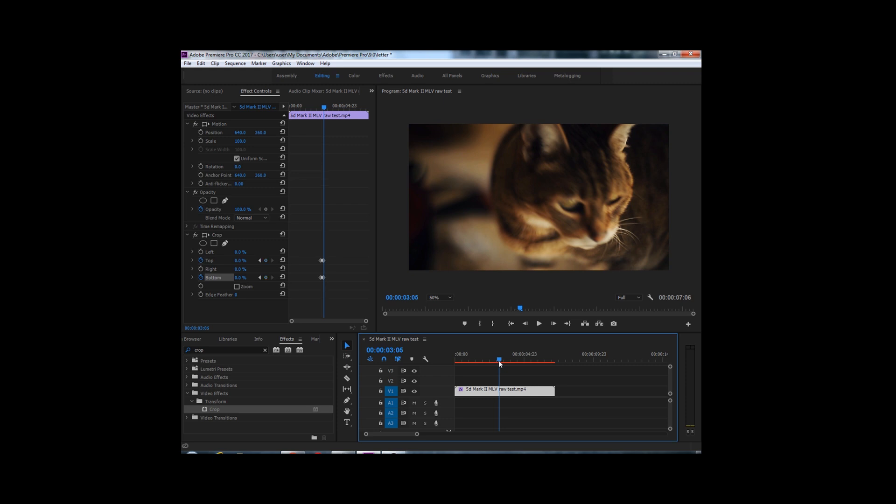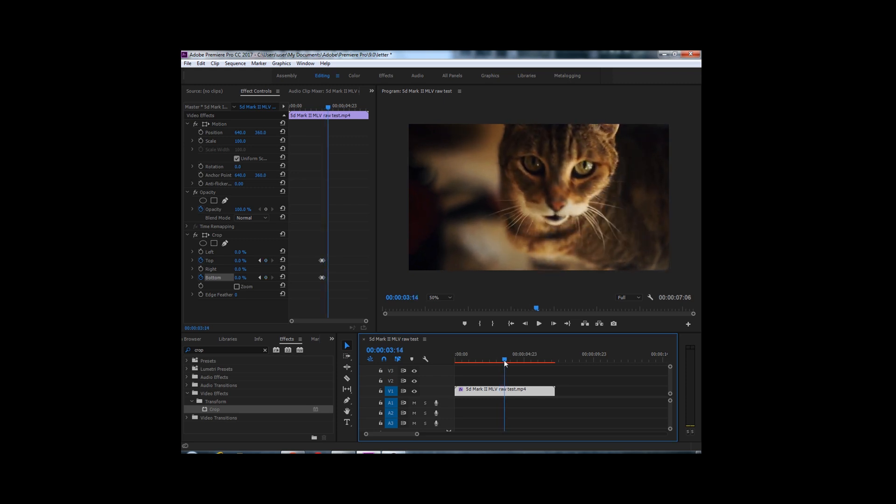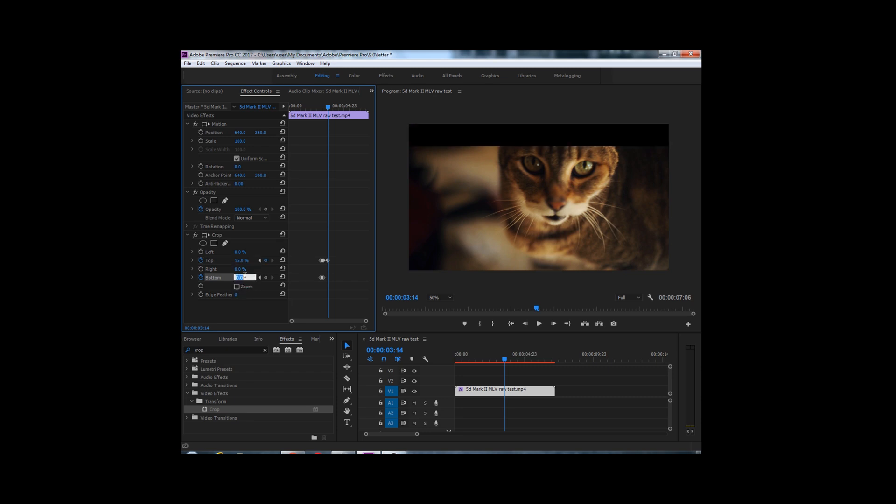And then let's scroll a little more, right about there where she's looking at the camera. Let's go to top and add the value 15%, and the bottom 15%.